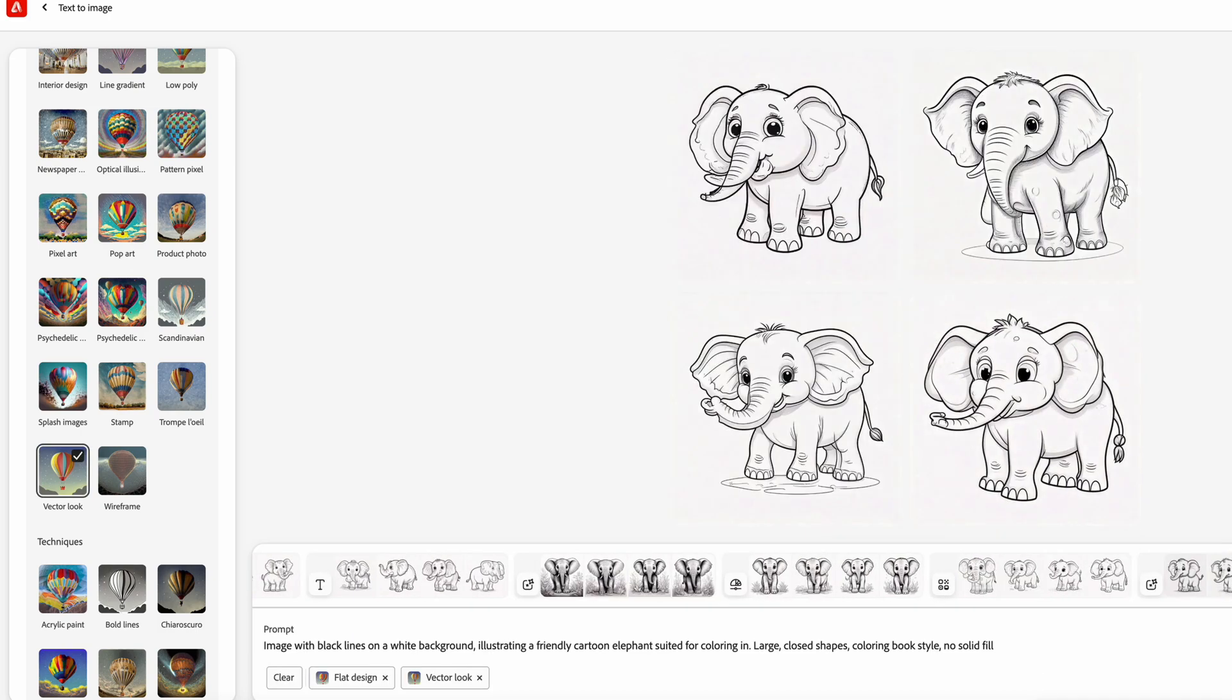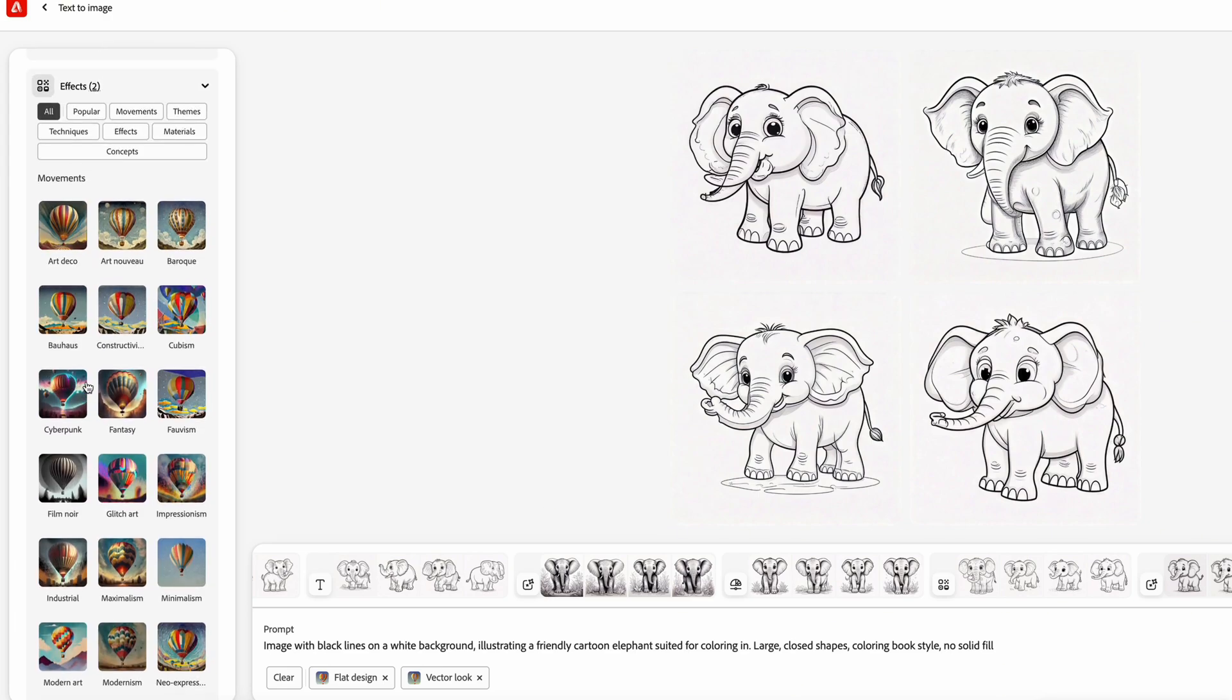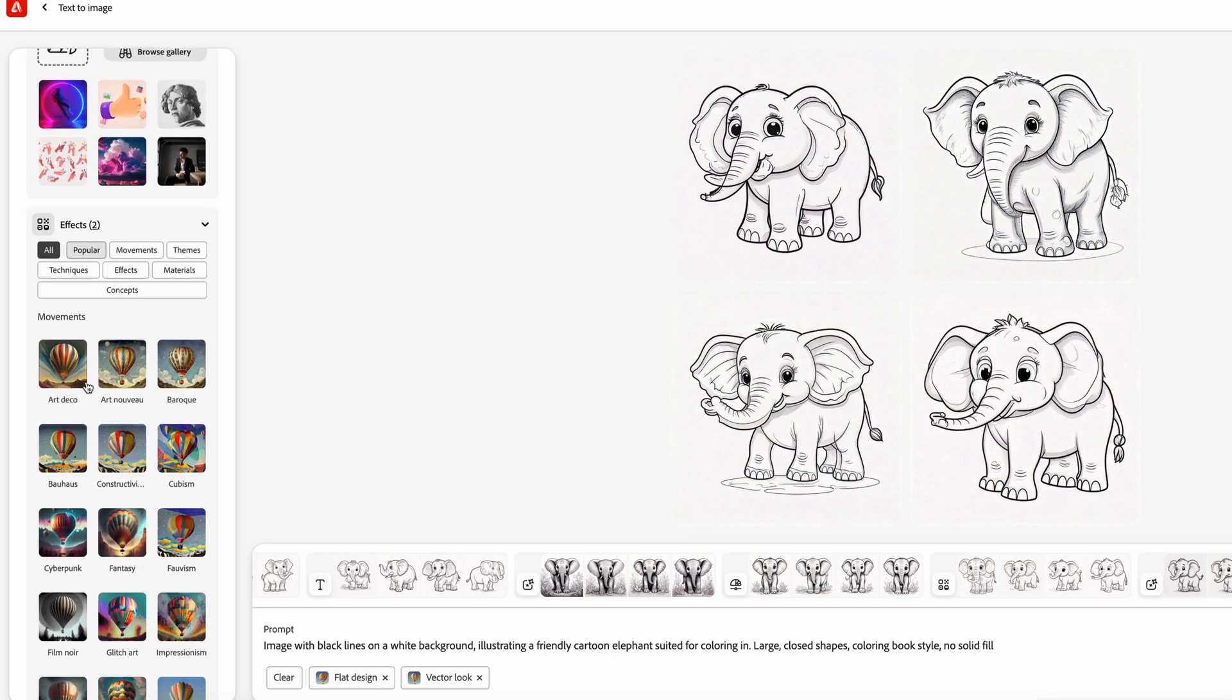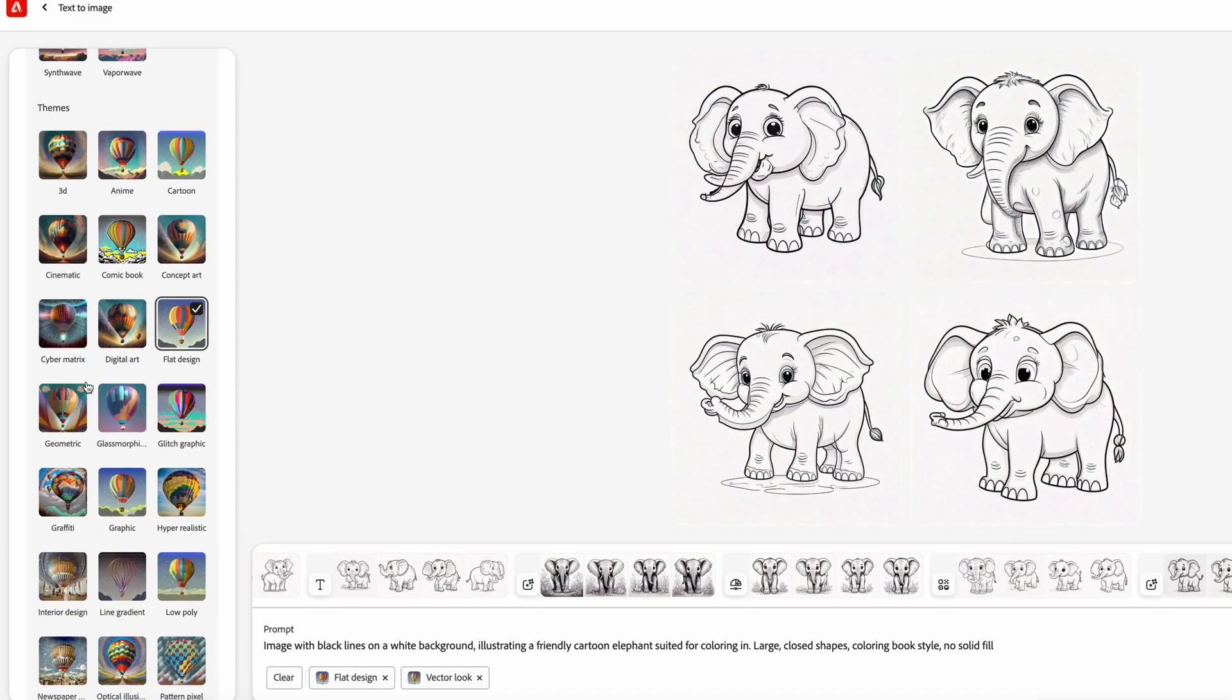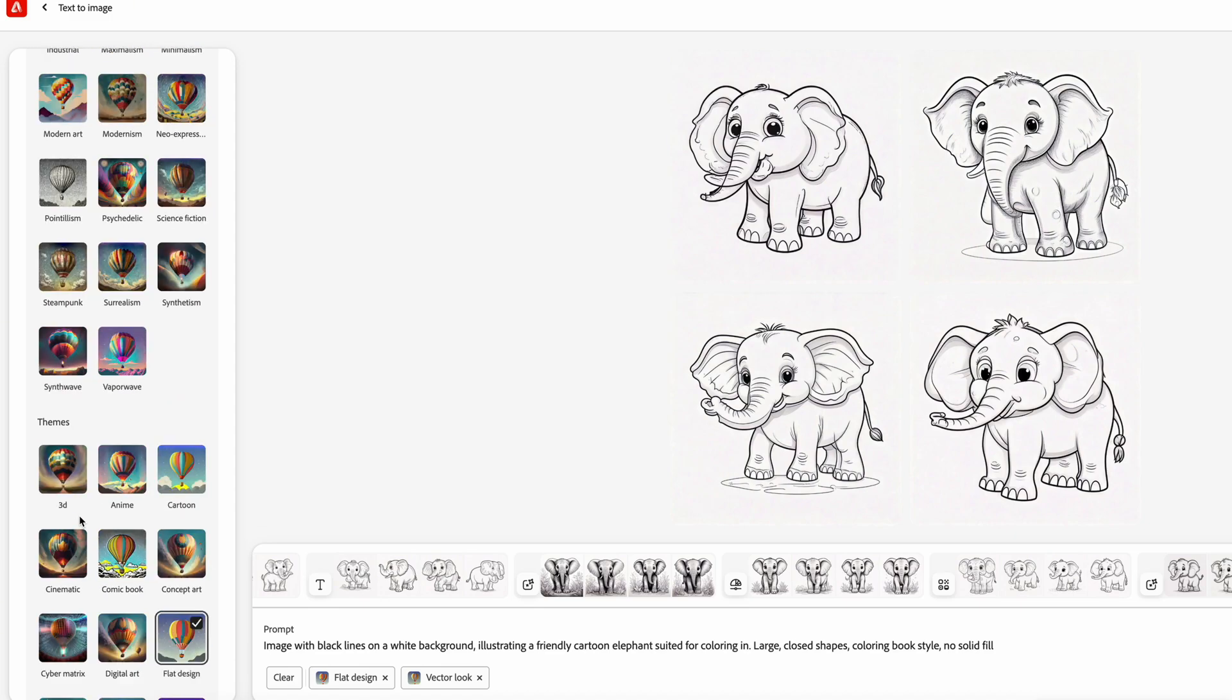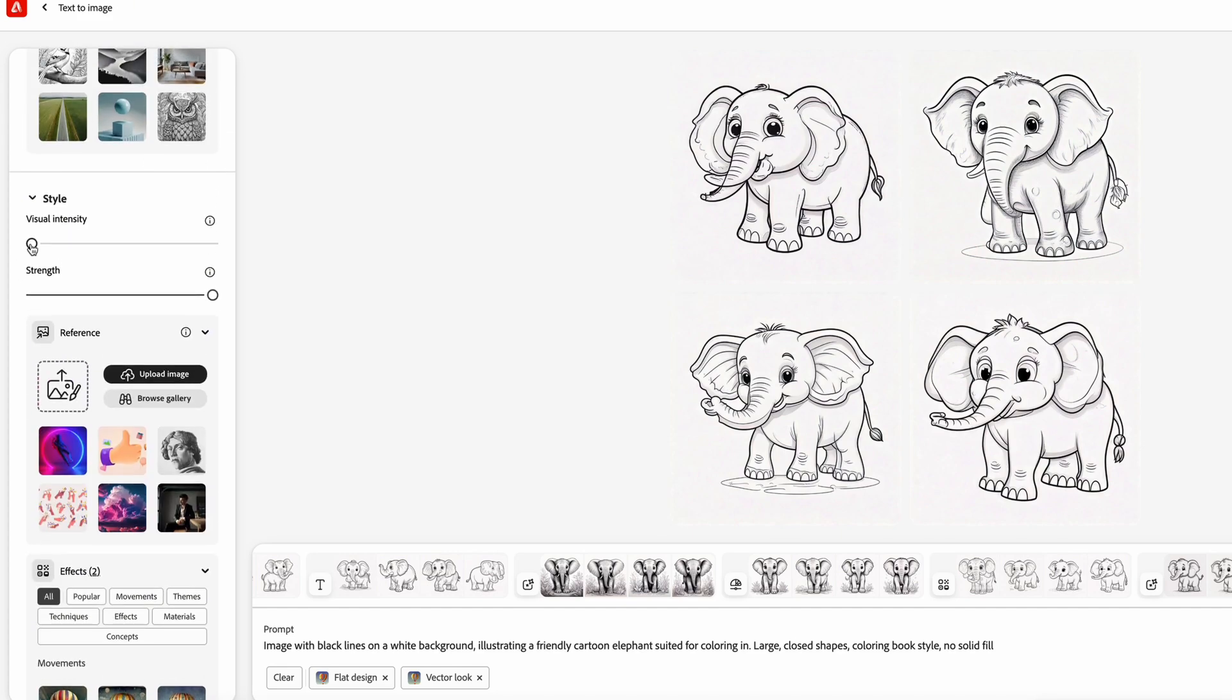I hope this helps you if you're trying all the kinds of options that Adobe Firefly has to offer and you're just getting mixed results. What I have played around with all of them and what I've learned is that these two - just the flat design and the vector look and making sure that your visual intensity is all the way to zero - is what gives me the result I'm actually looking for.